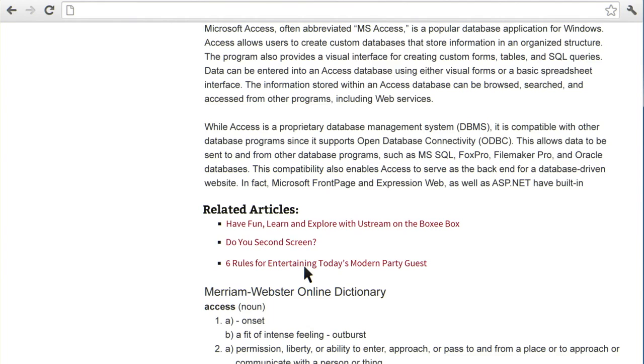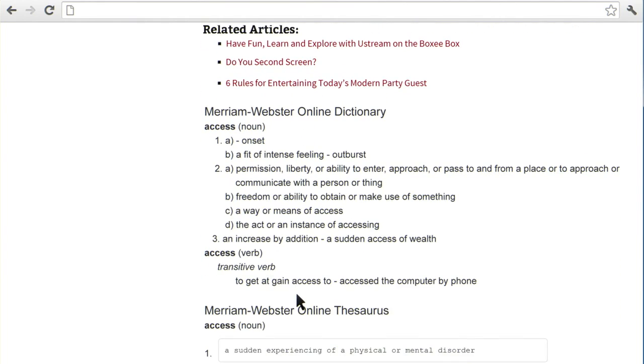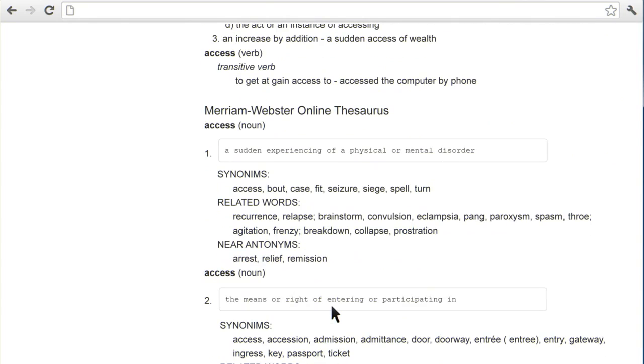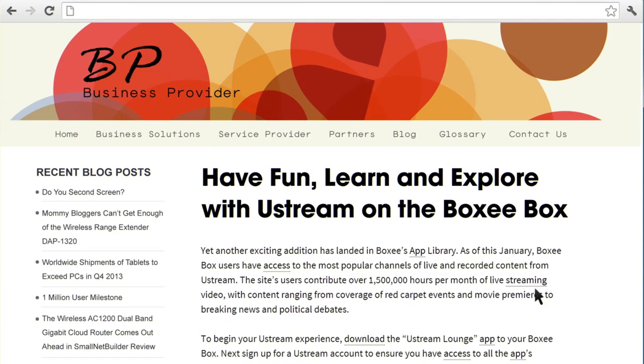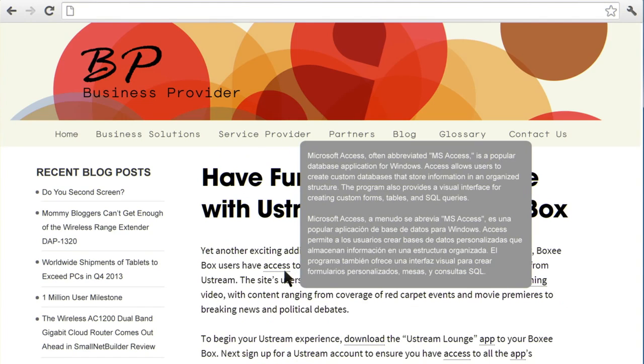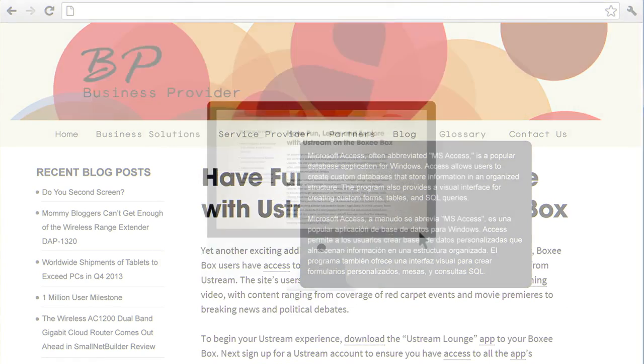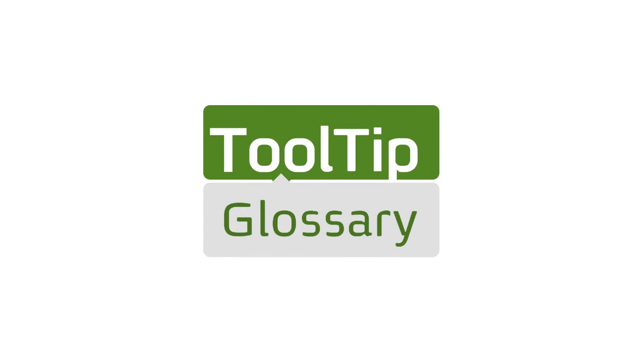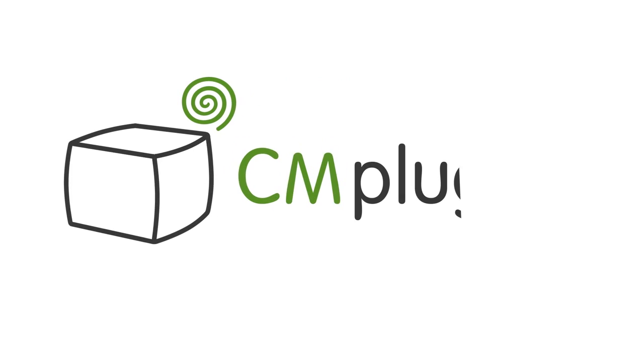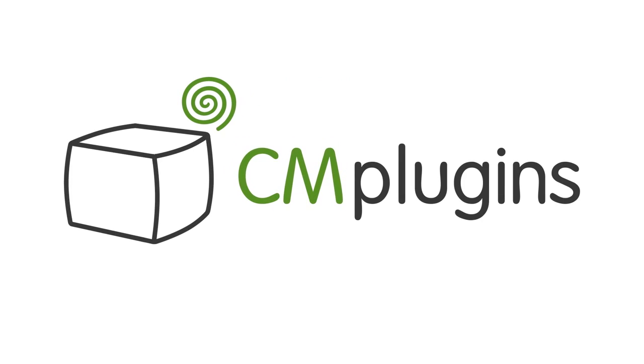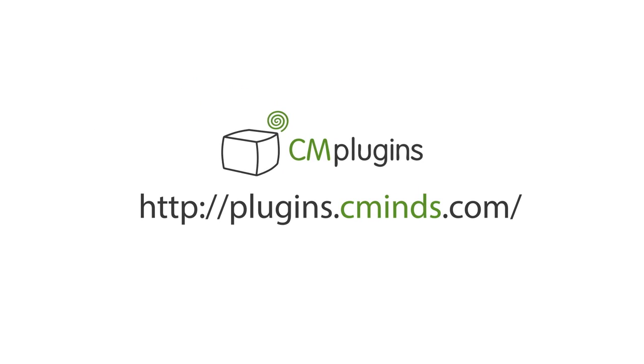The CM Tooltip Glossary plugin also integrates both Merriam-Webster Dictionary and Thesaurus, as well as Google Translate, so you're not limited to just one language. To learn more about the plugin, please visit plugins.cminds.com. Plug in to your creativity.